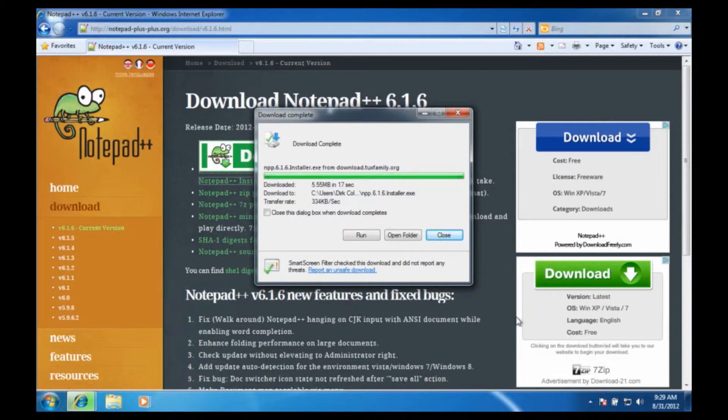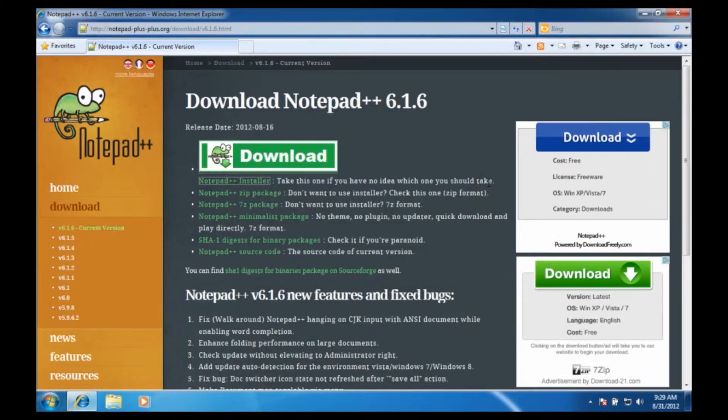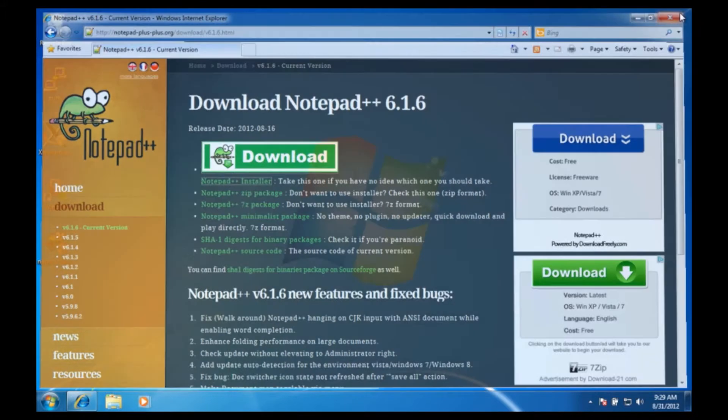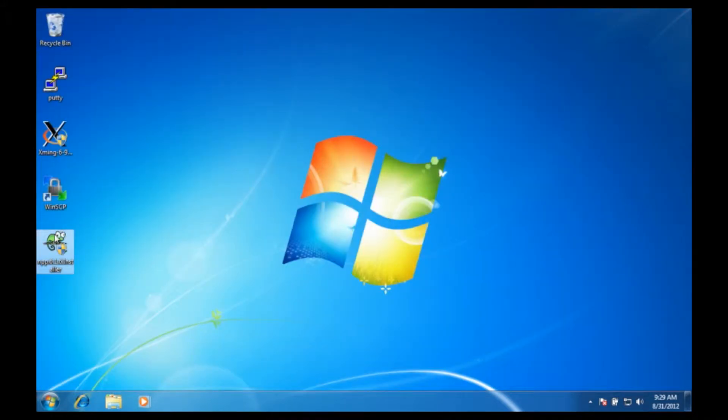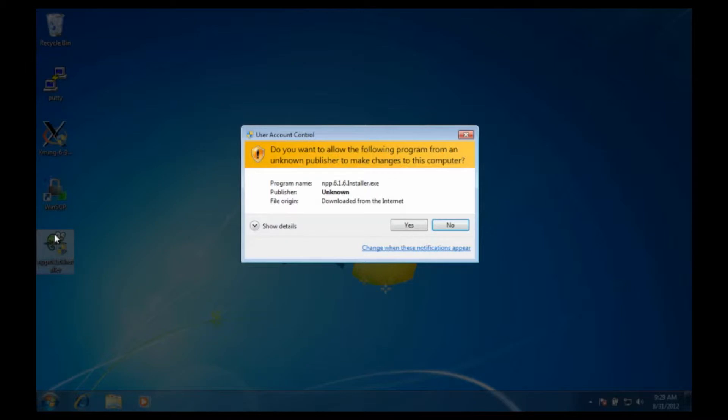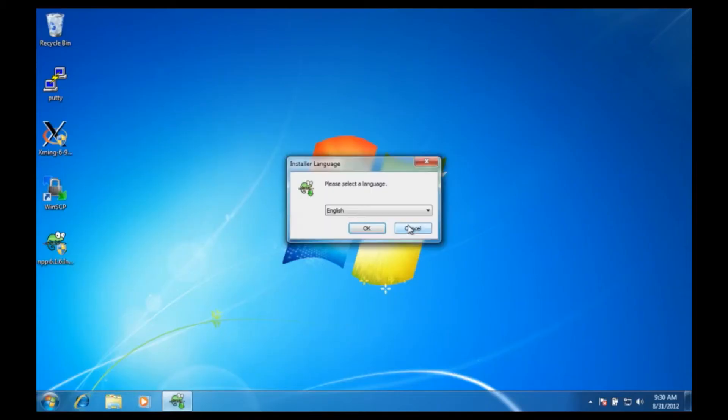All right, now that the file's saved I'm going to close the editor, close my web browser and double click on the installer. This is unknown publisher but I know it, so I'm going to hit yes.